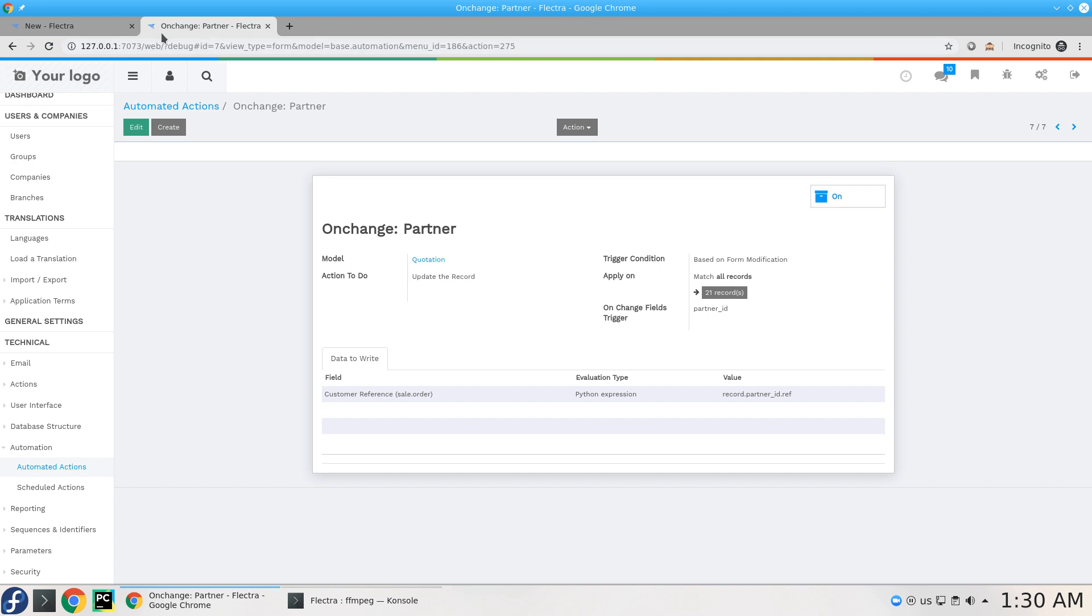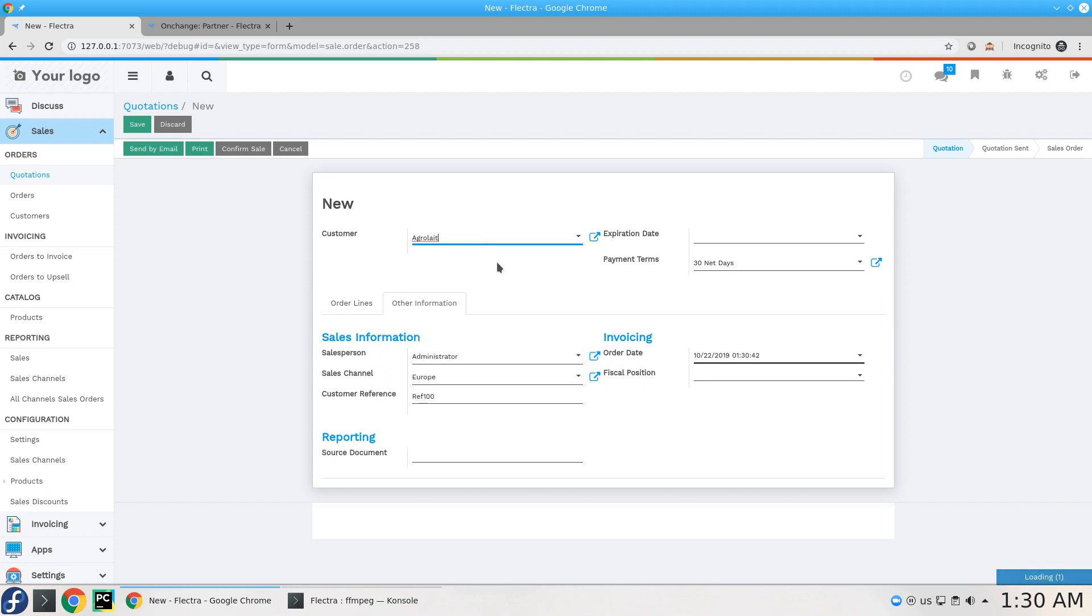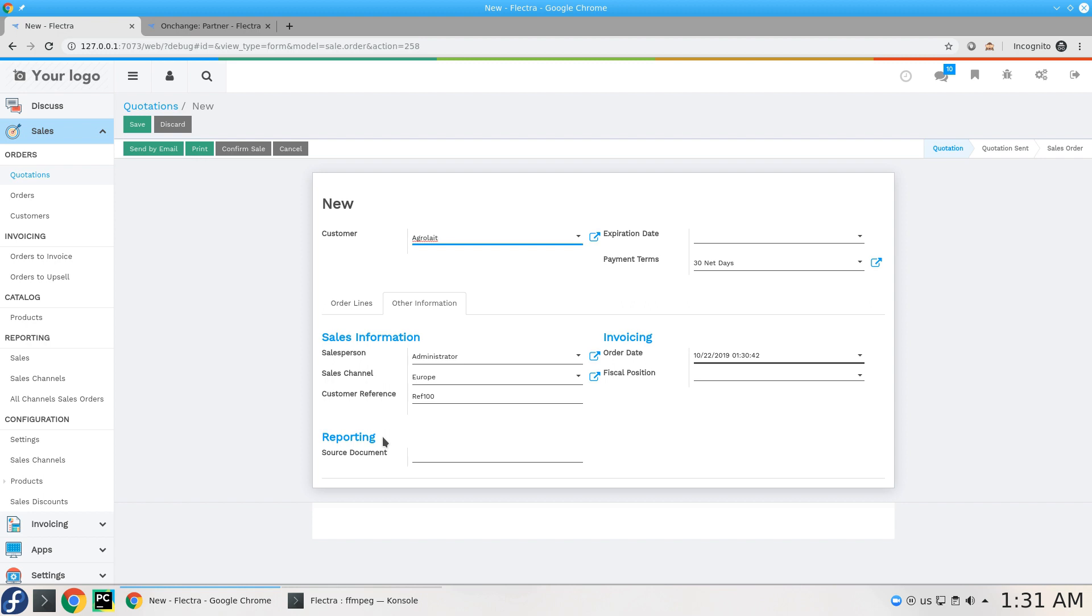So I switch it on right now. If I move to another customer, move to Agrolait, this will be enabled. This is really powerful and really quick way to add on a change on a field with no code at all. Thank you.